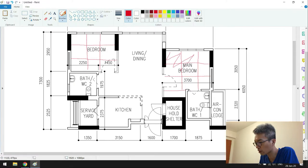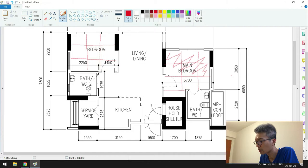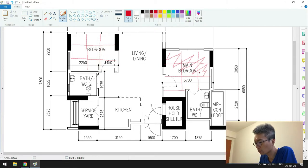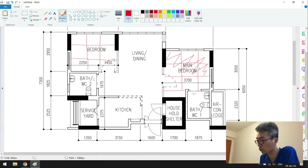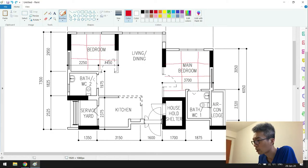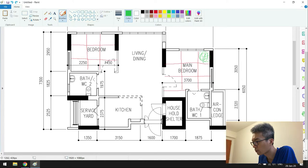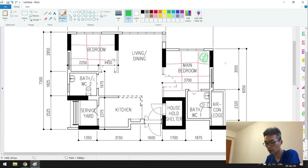But now I prefer that they move the bed to the corner, which is this part. Move the bed within this part.